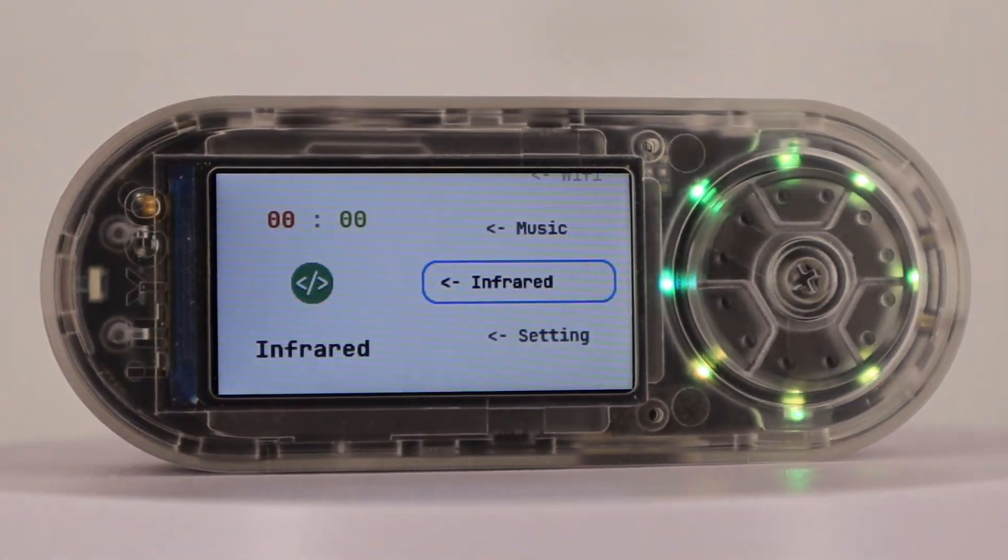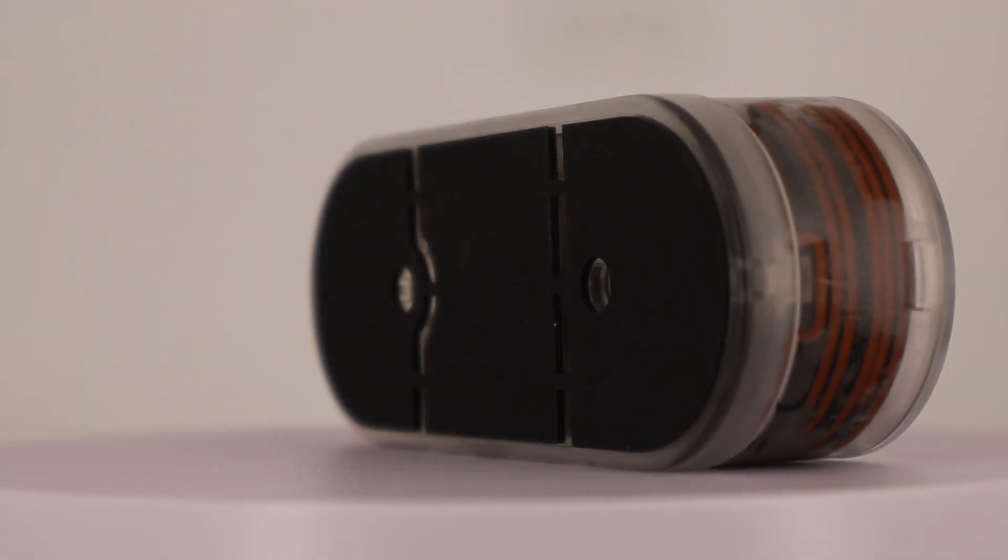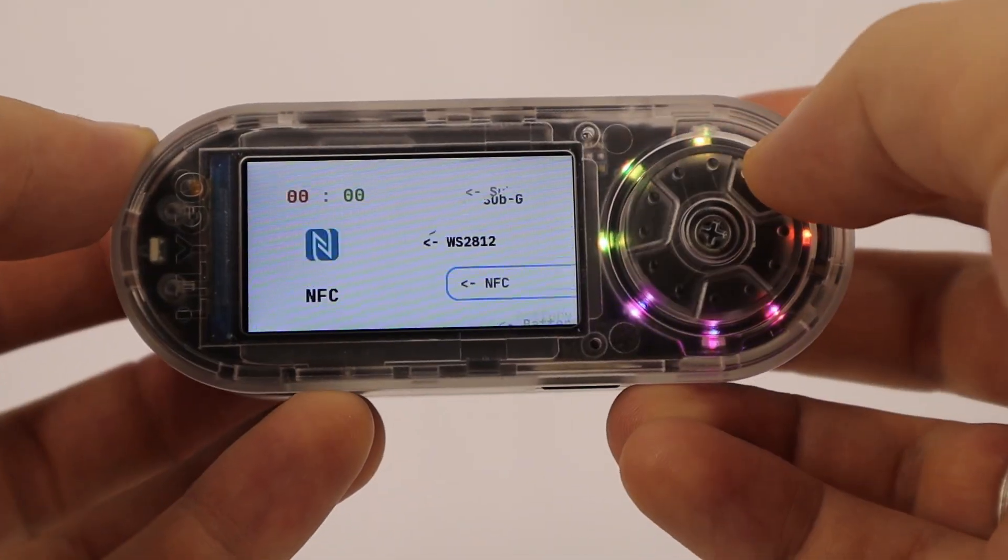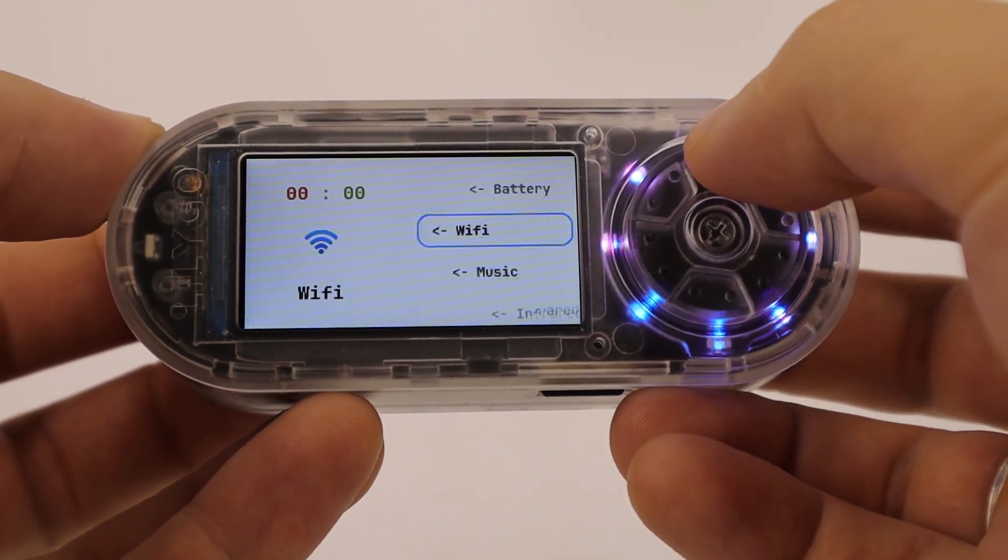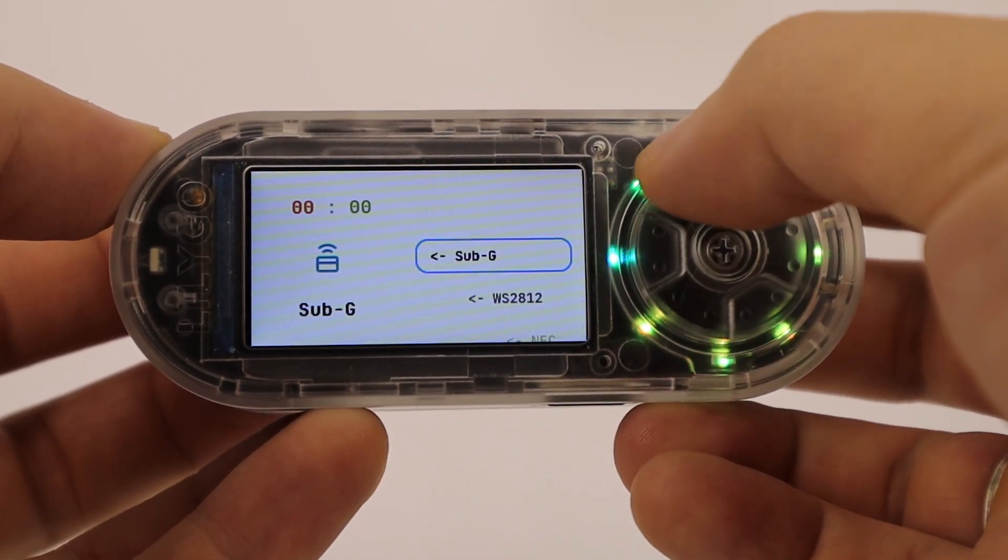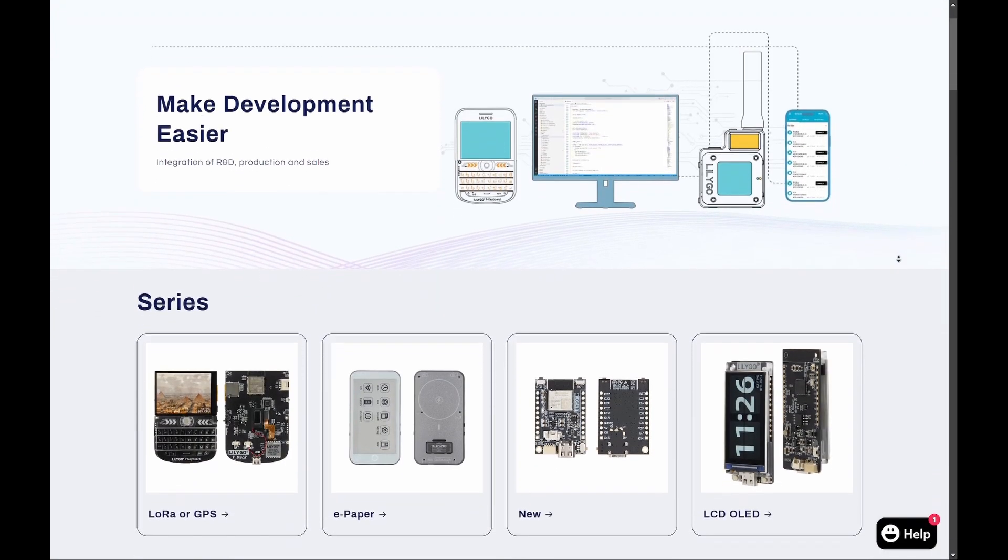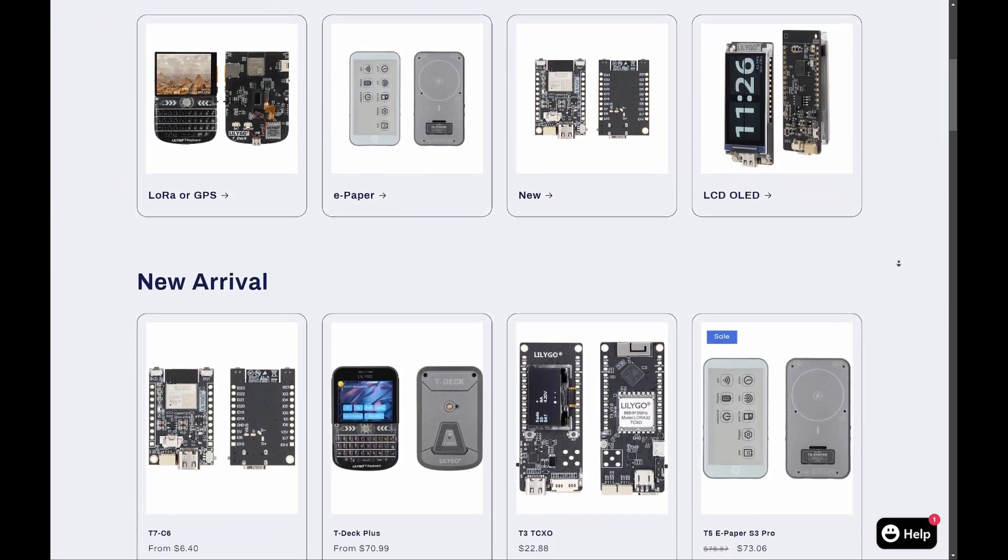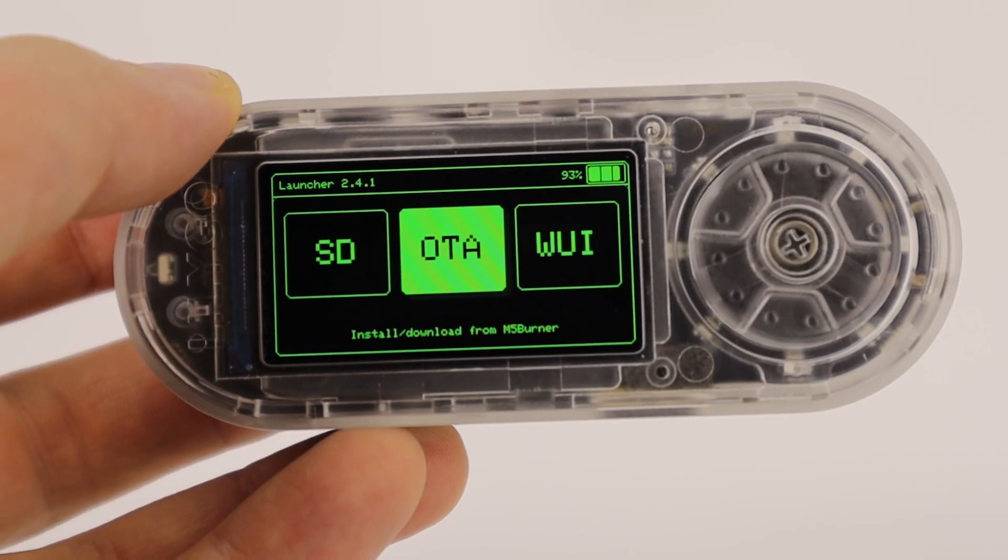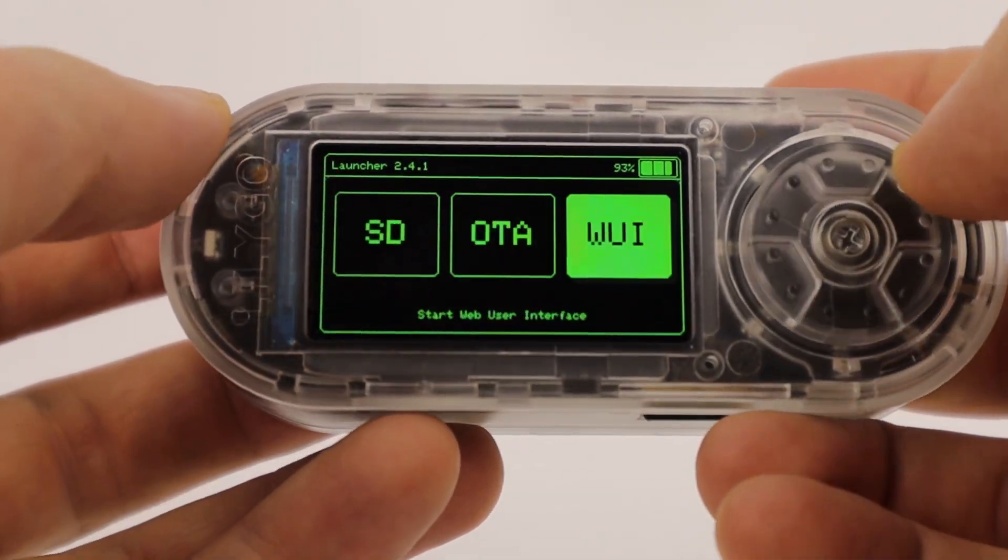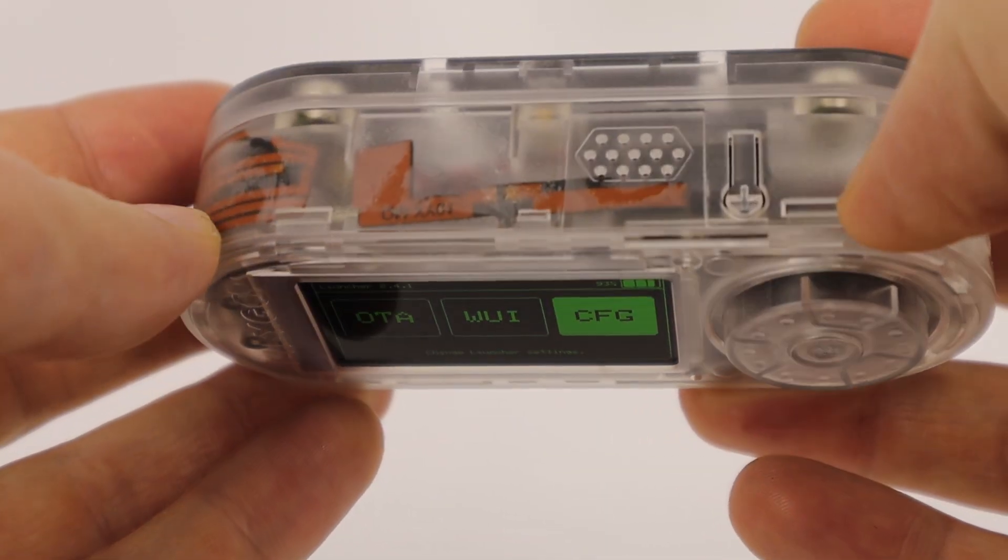Hello, today we are reviewing the LilyGo T-Embed CC1101. The T-Embed is a development board that integrates a microcontroller with several pre-connected peripheral modules. These boards are manufactured by the Chinese company LilyGo, located in Shenzhen, which specializes in research and development in the IoT industry. Right now I have in my hands one of their many products.